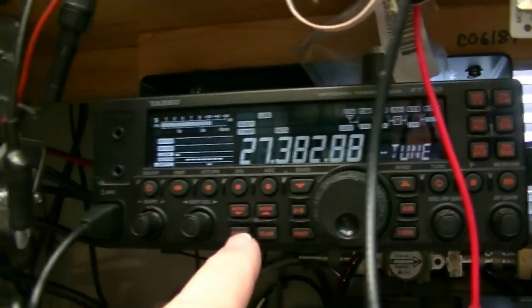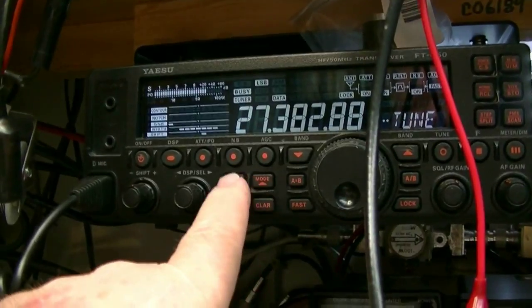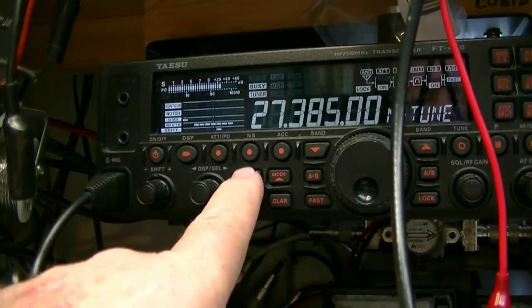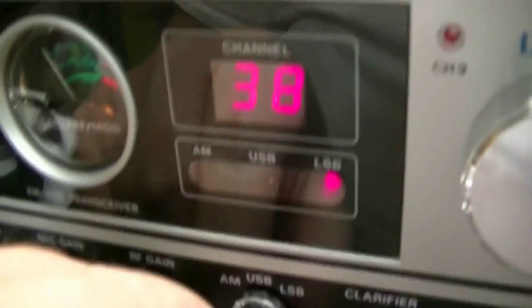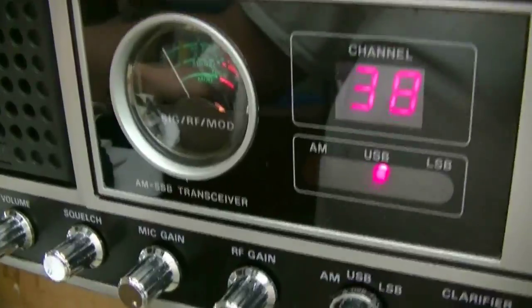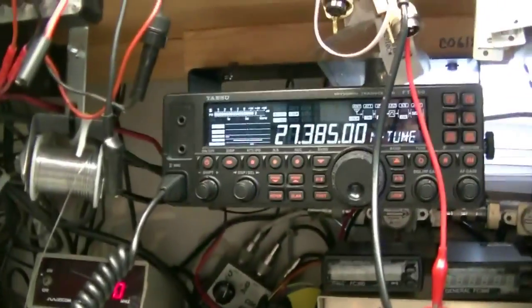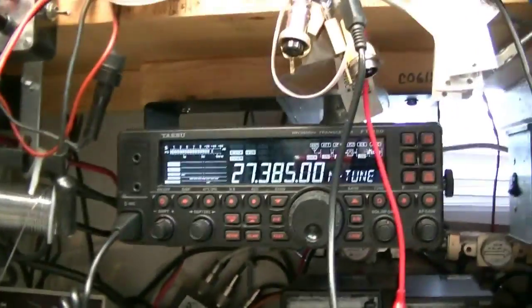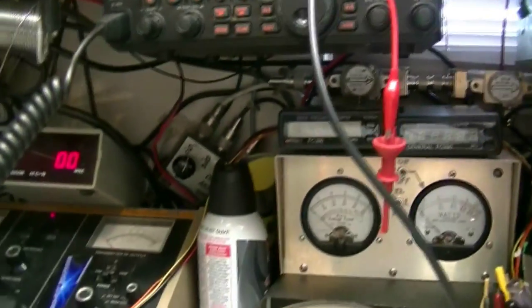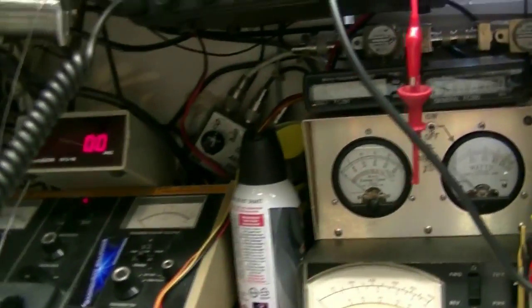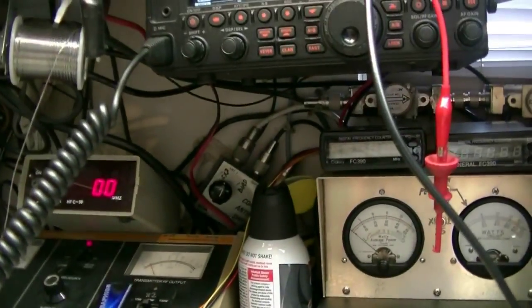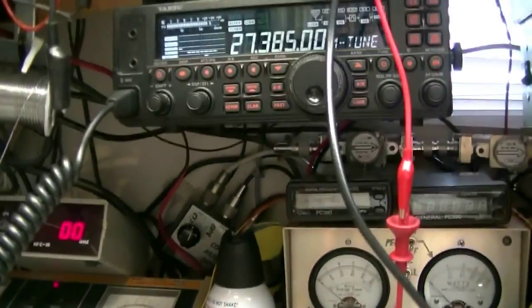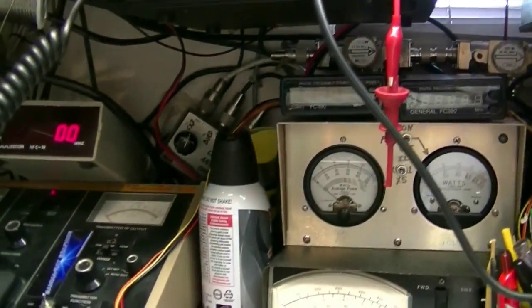I hit the wrong button. Okay, upper sideband there. Upper sideband here. 1, 2, 3, 4, 5, 5, 4, 3, 2, 1. Audio test. Audio. 1, 2, 3, 4, 5, 5, 4, 3, 2, 1. Audio testing. Okay, that was yours transmitting to mine.